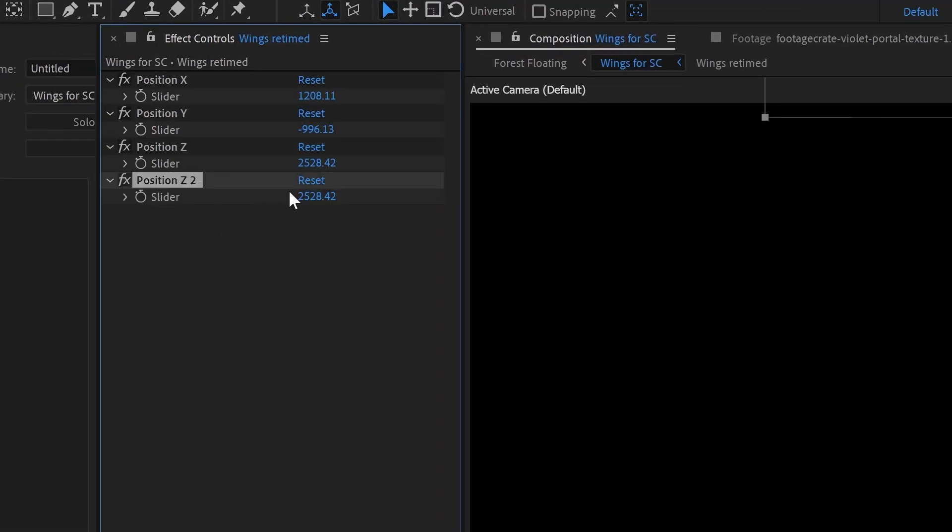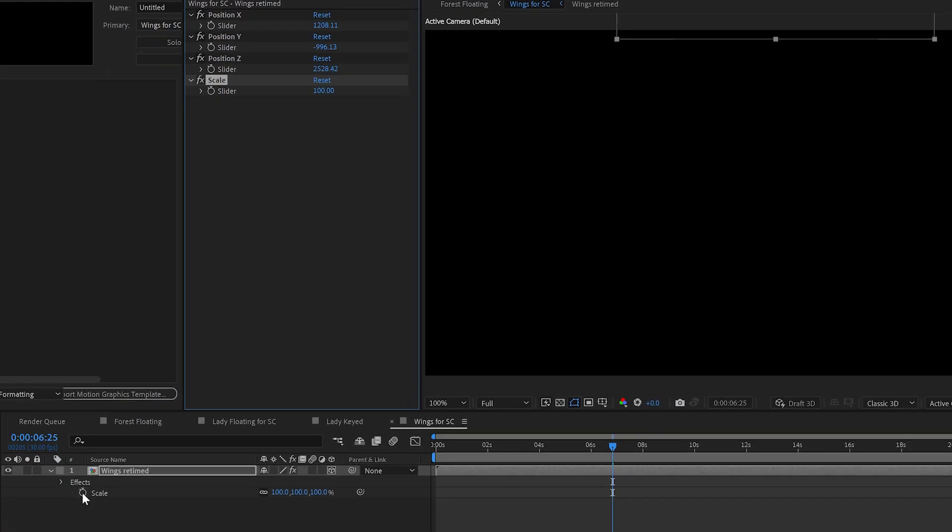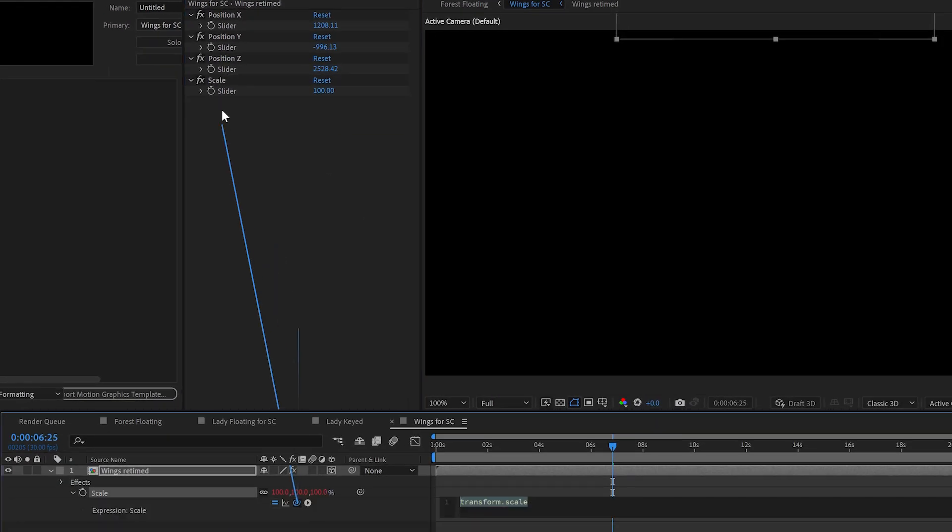One more slider. We'll set this to 100. And we'll call this one Scale. We will tie this Scale to the Scale slider.